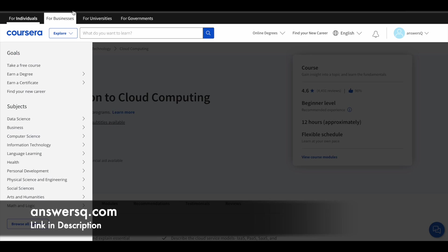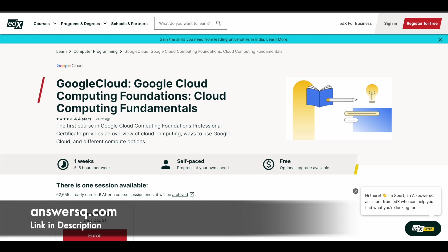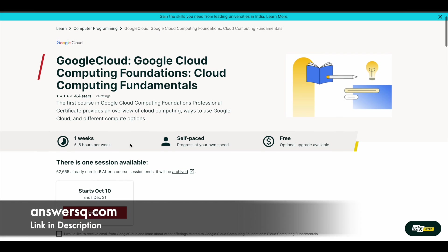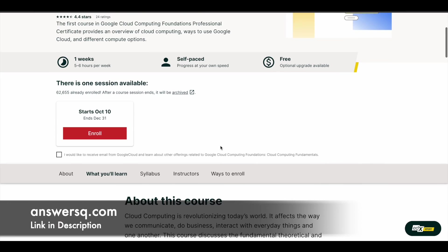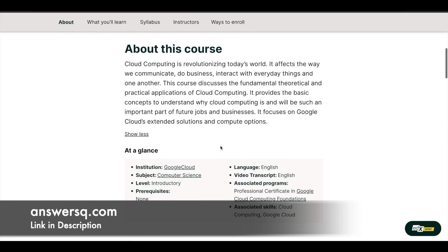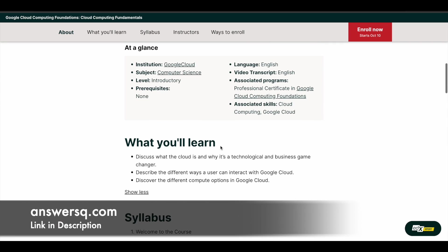So let's move on to the next course that is Google Cloud Computing Foundations. You have around five to six hours of learning content in this course. More than 60,000 students have enrolled in it and it is absolutely free to learn in this course. Let us see what are the things that you can learn here.